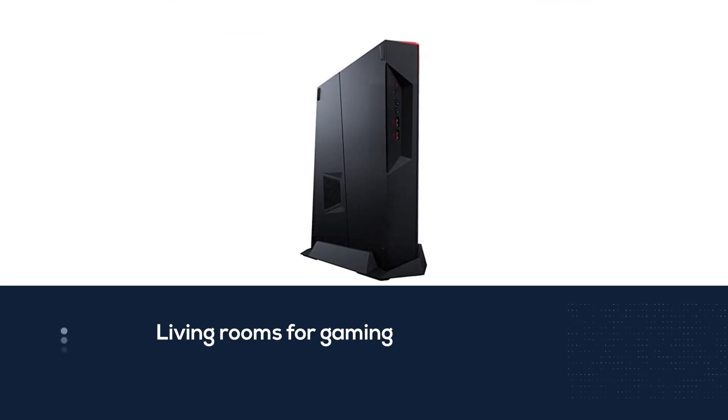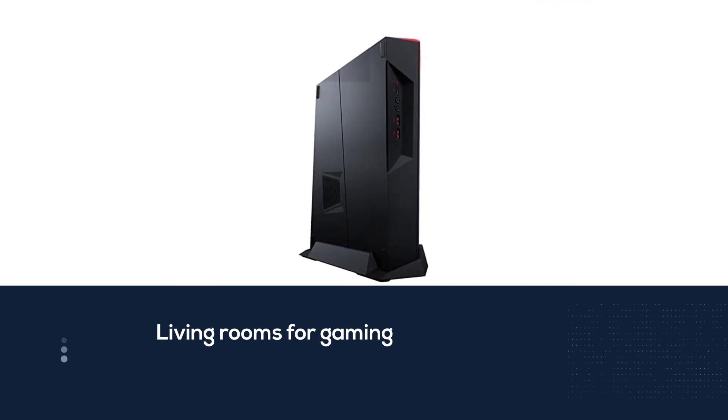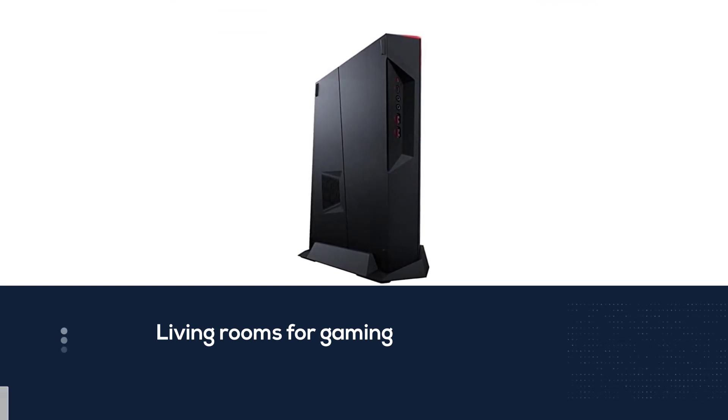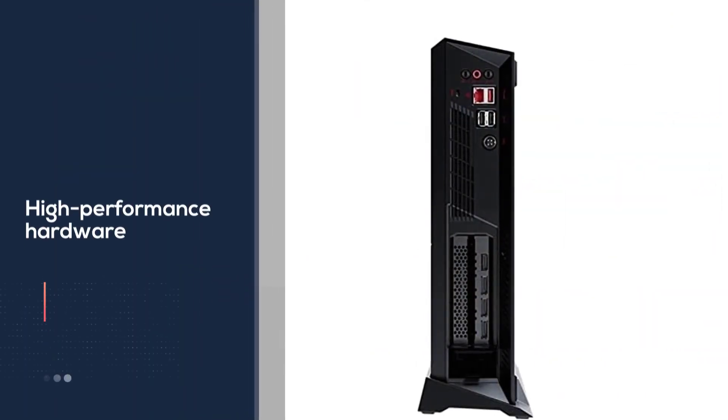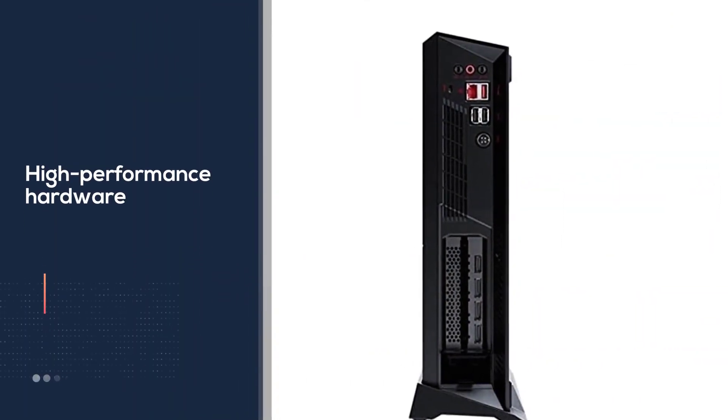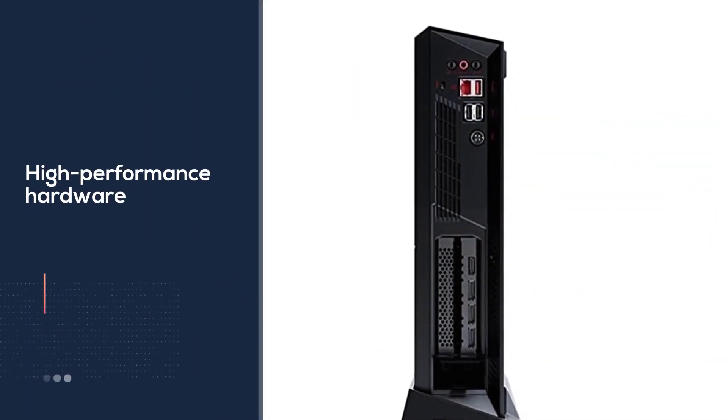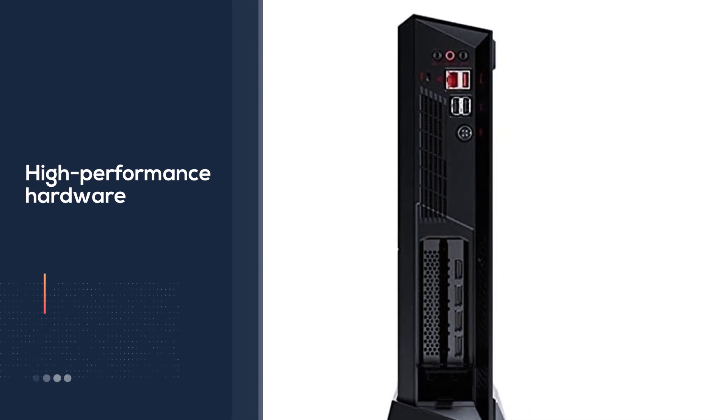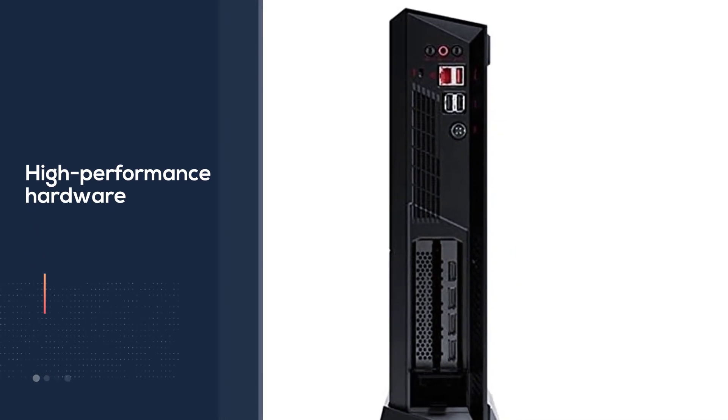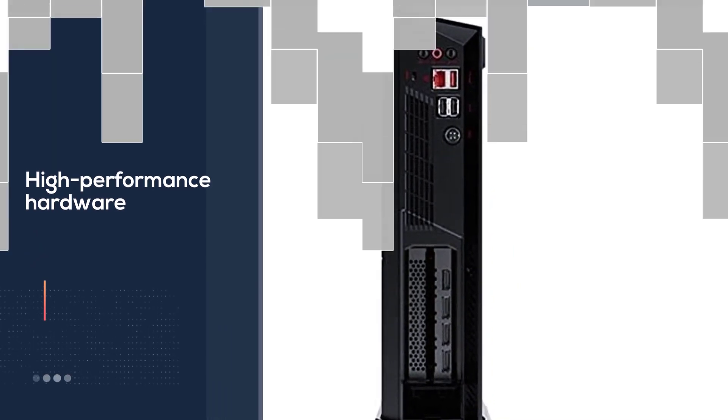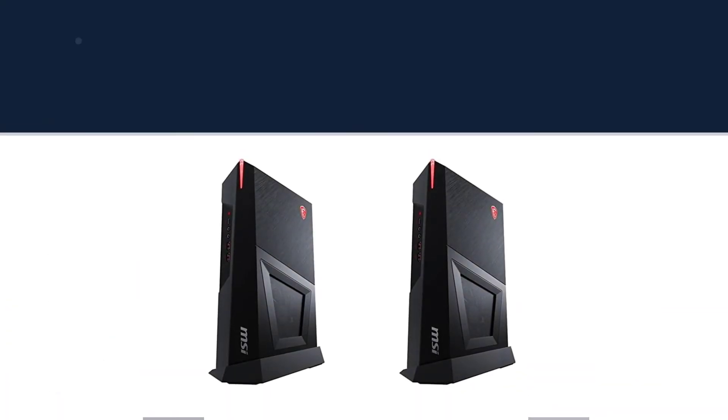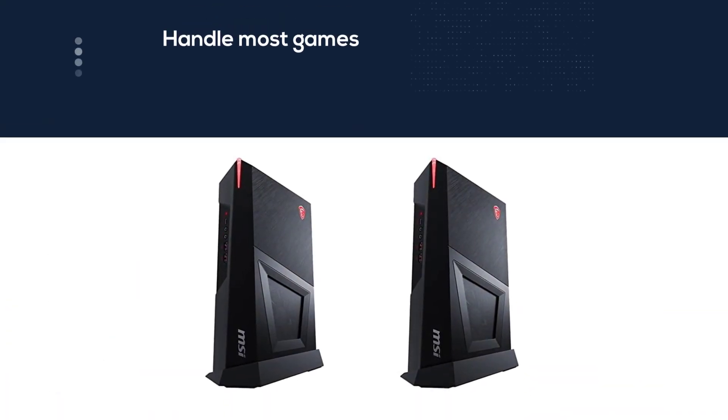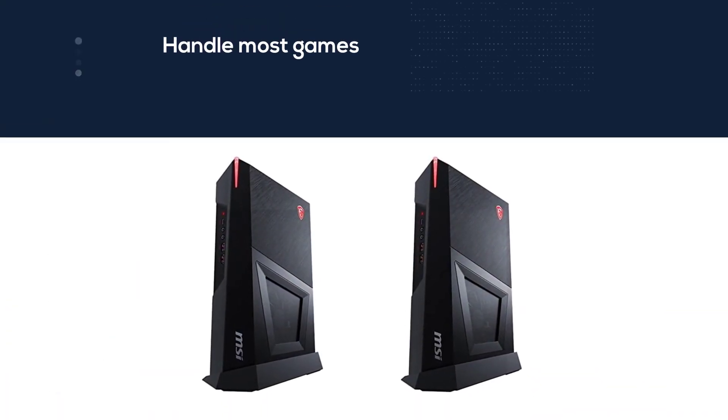The MSI Trident 3 comes in at just 3.8 inches thick, 13.9 inches tall, and 9.9 inches deep. What's that? Smaller than a PlayStation 5. You'll find a hefty dose of high-performance hardware inside this PC as well.